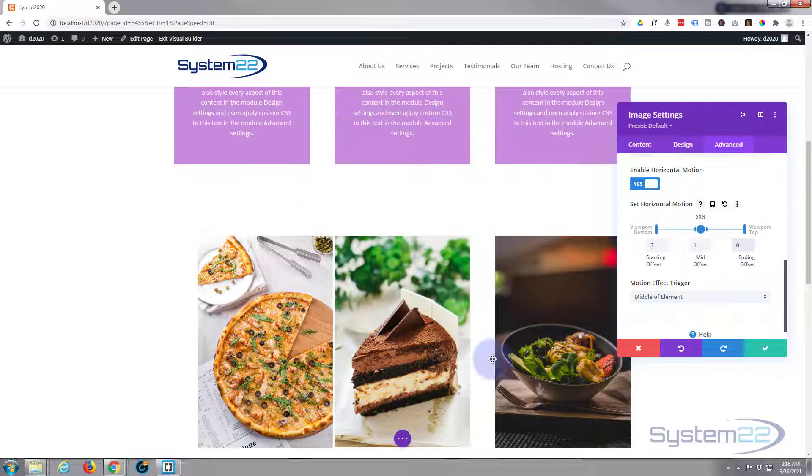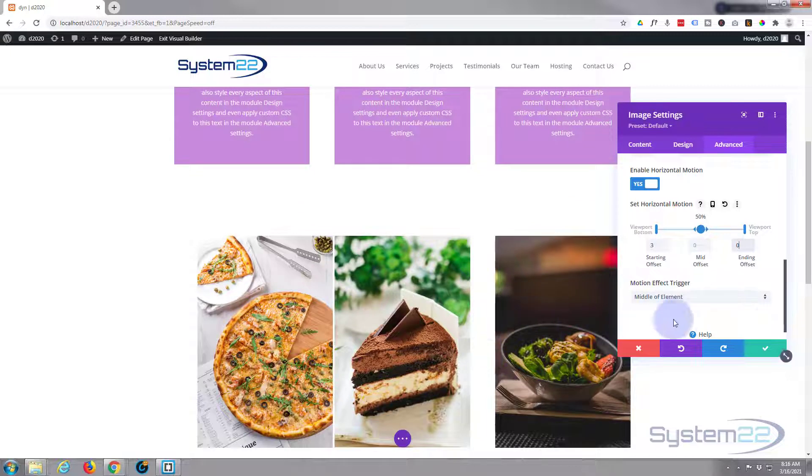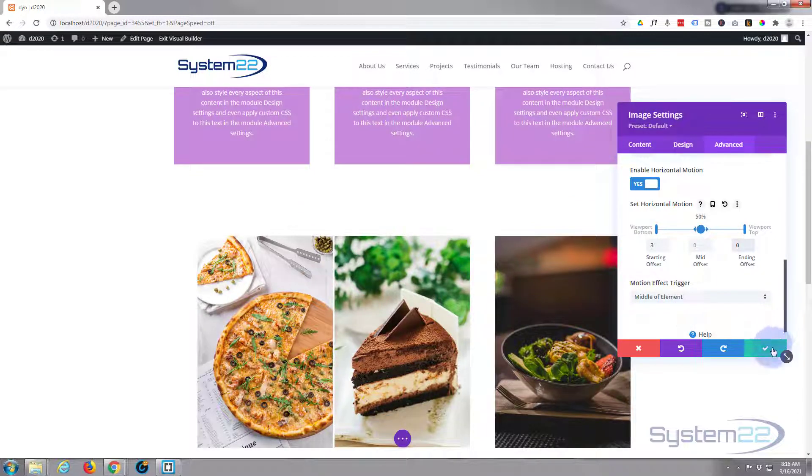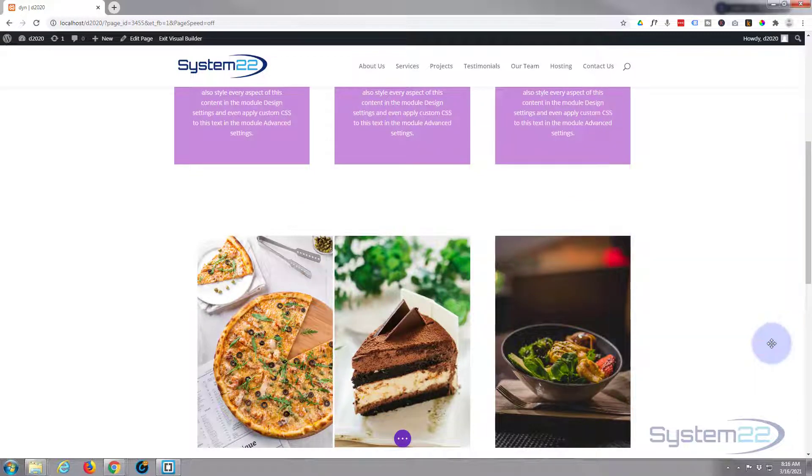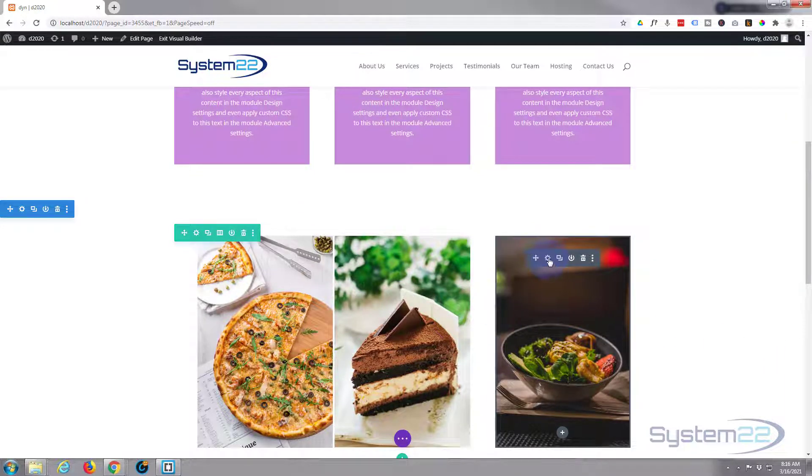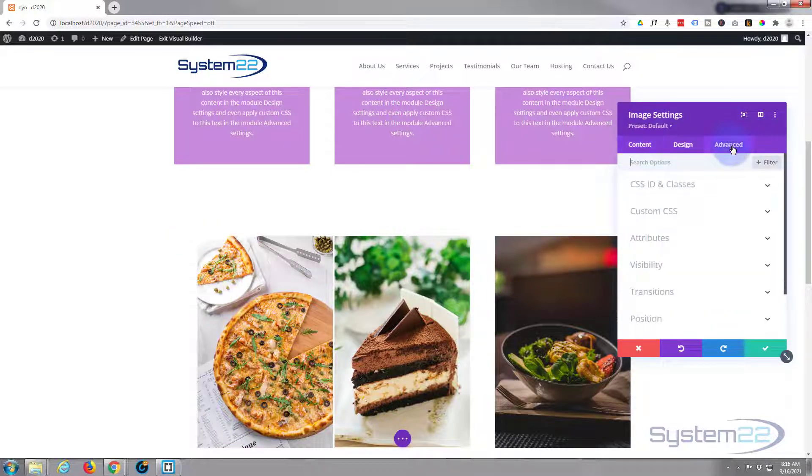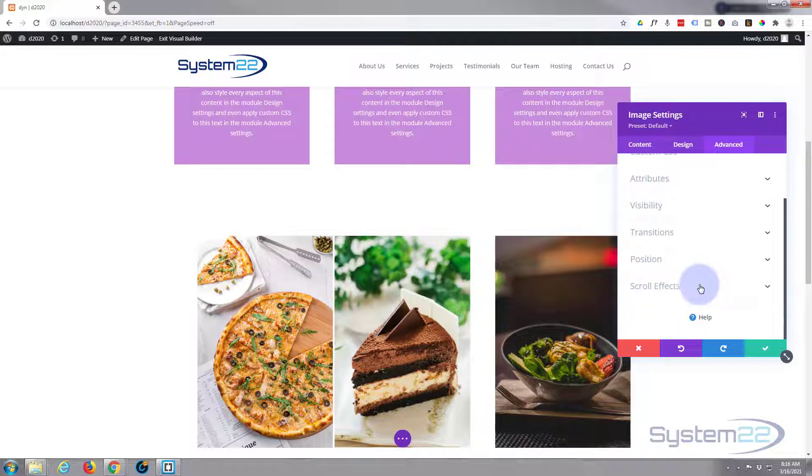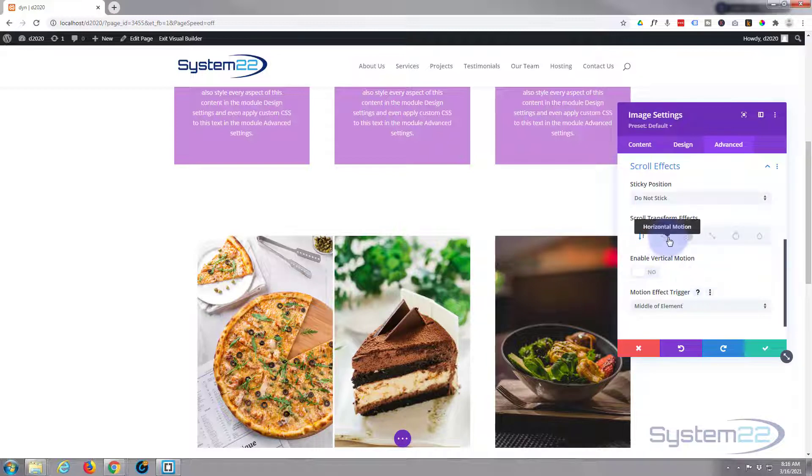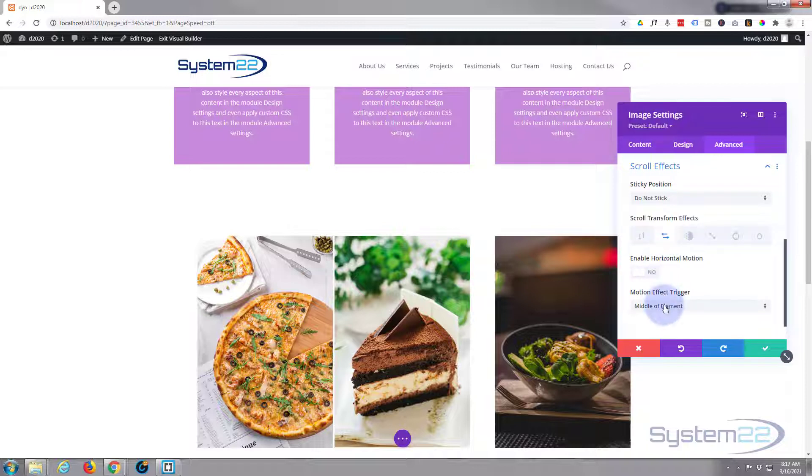So I'm going to go into this other one here. I'm going to leave that middle one as it is. Back over to the advanced tab, down to scroll effects at the bottom, then enable the horizontal motion again for this one.